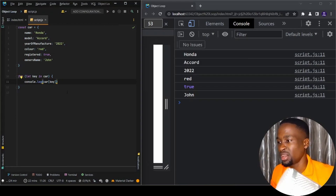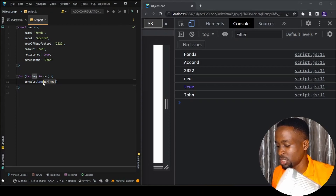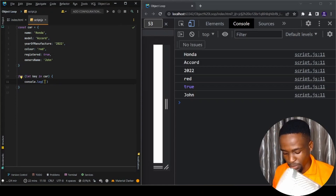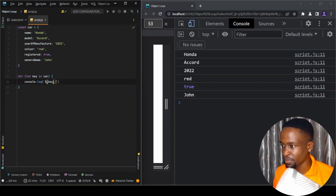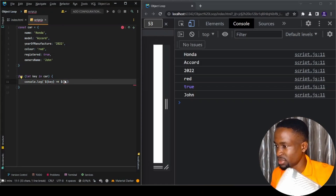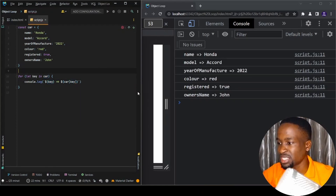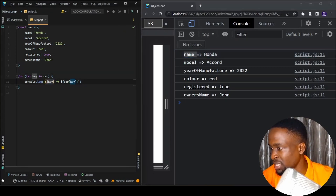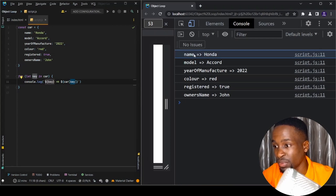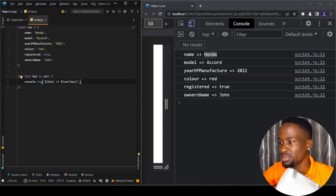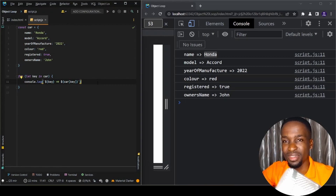If we want both the key and the value, we can use a template string. I'll log the key and also car[key] for the value, so we can clearly see which belongs to which. When we save, we can see the key printed on one side and the corresponding value printed alongside it. That's the first way of looping through an object in JavaScript.